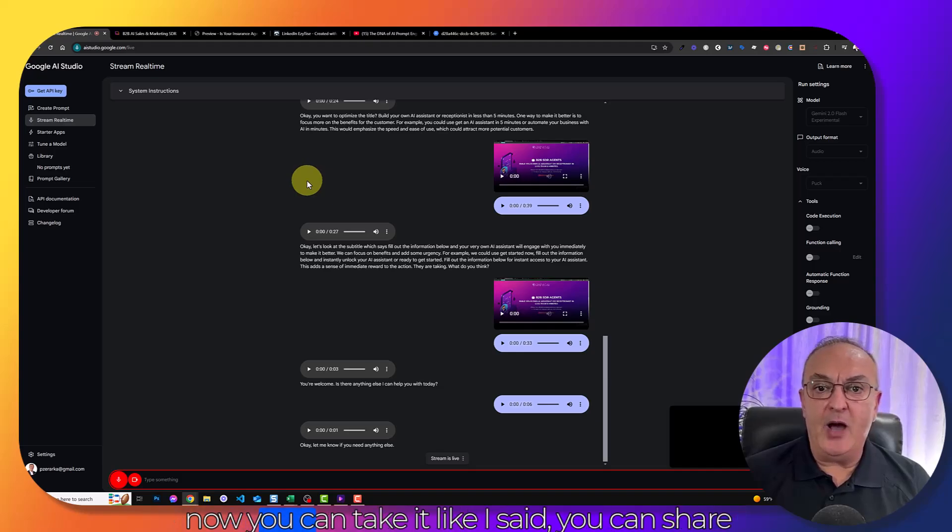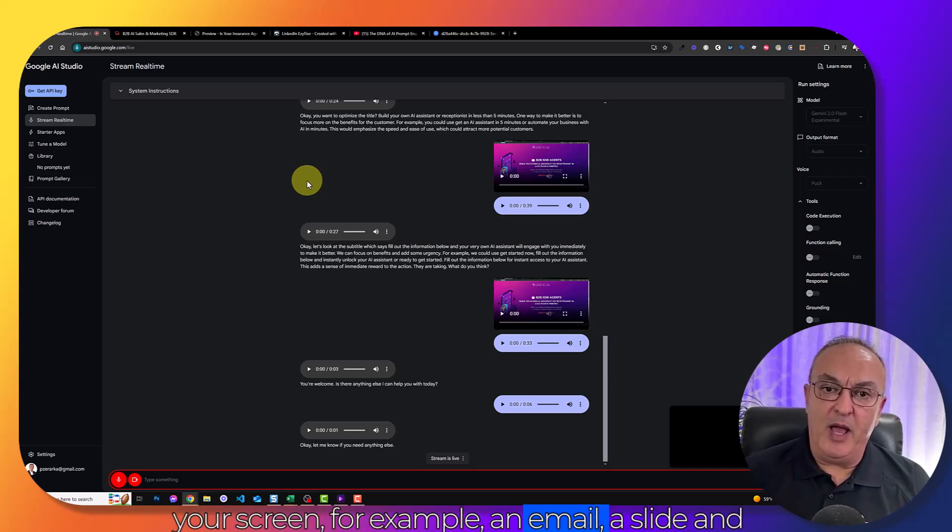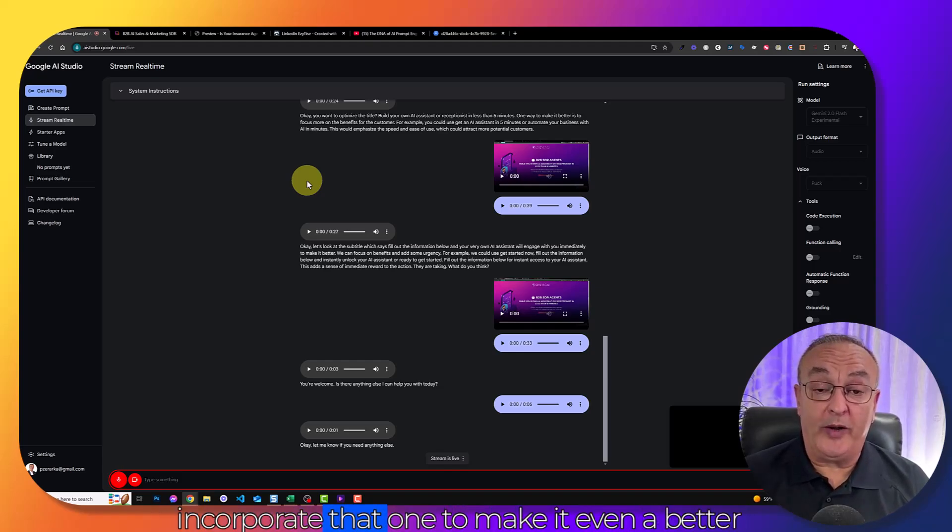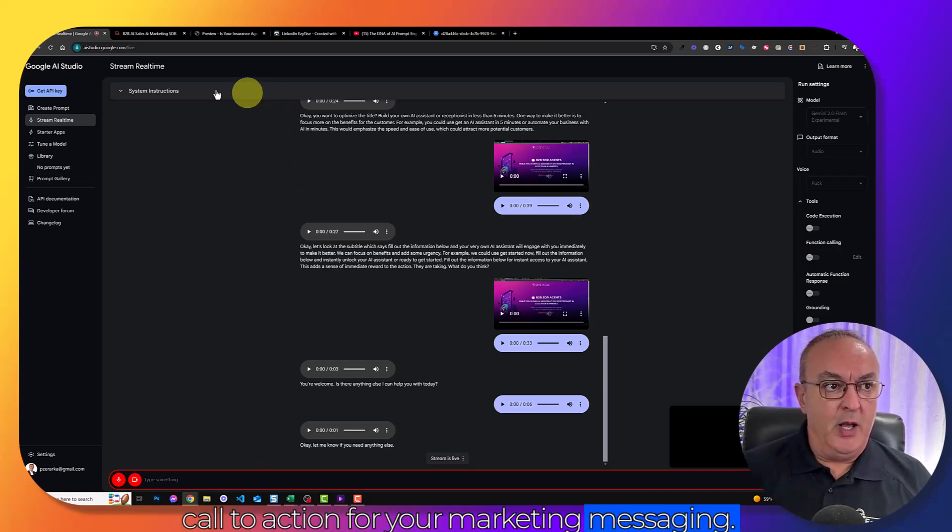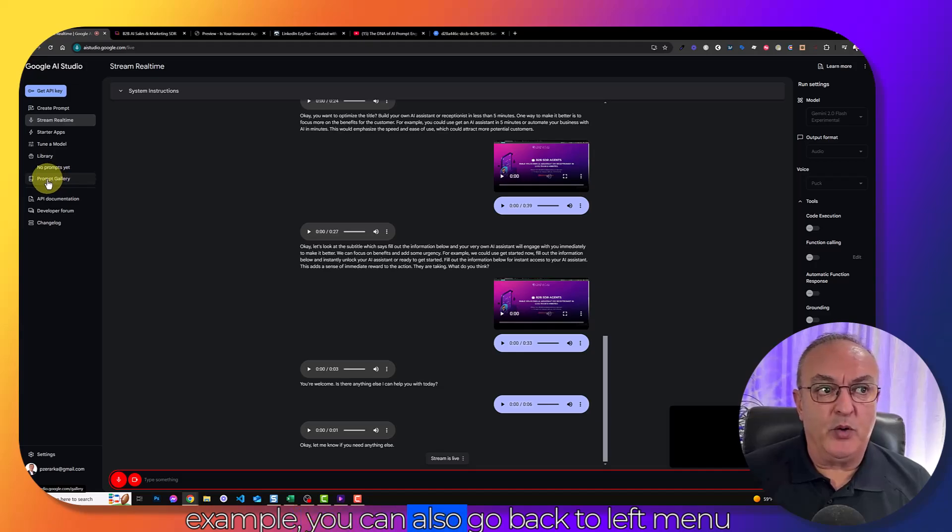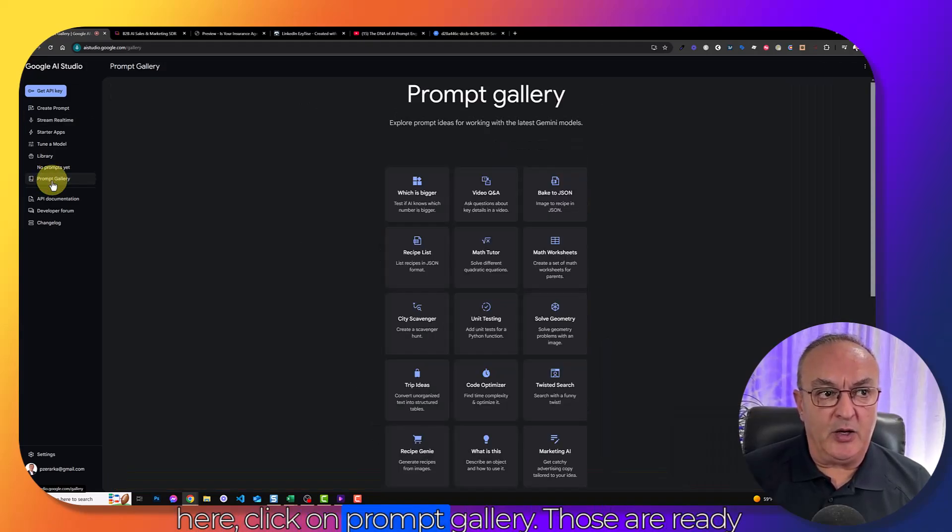And now you can take it. You can share your screen, for example an email, a slide, and get some feedback and incorporate that to make an even better call to action for your marketing messaging. One thing I want to share with you, you can also go back to the left menu here, click on prompt gallery.